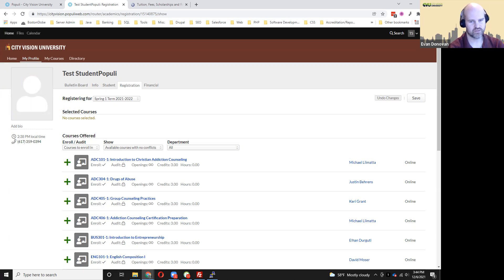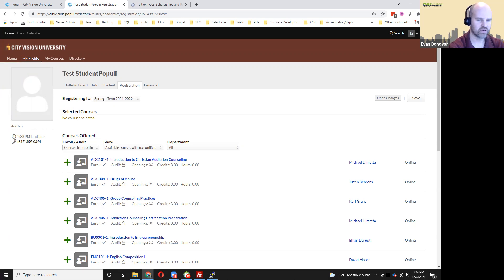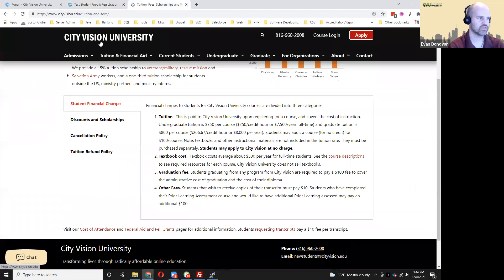If you want to withdraw after two weeks, you can email support at cityvision.edu. You could call Student Services at our contact number, or you could fill out our course drop form. So let me show you the course drop form.